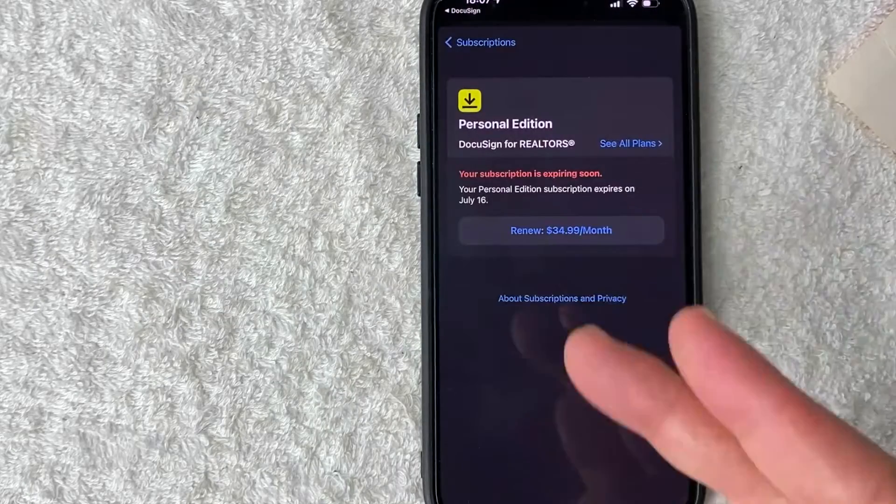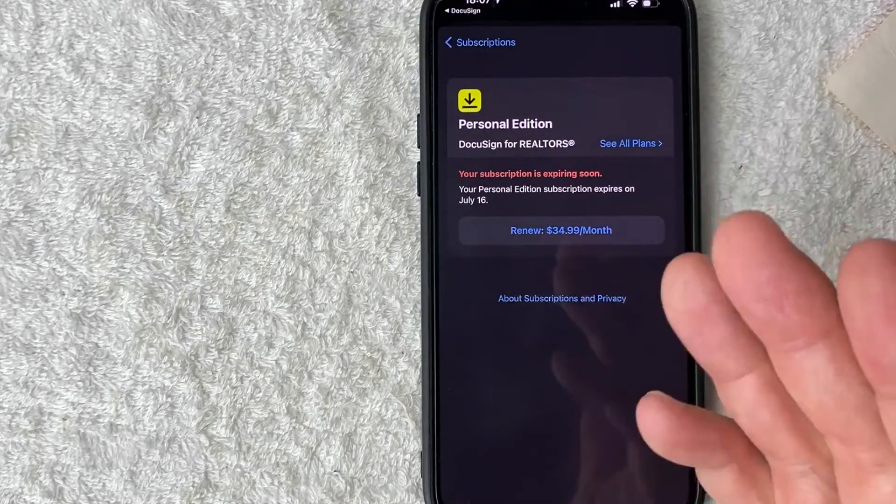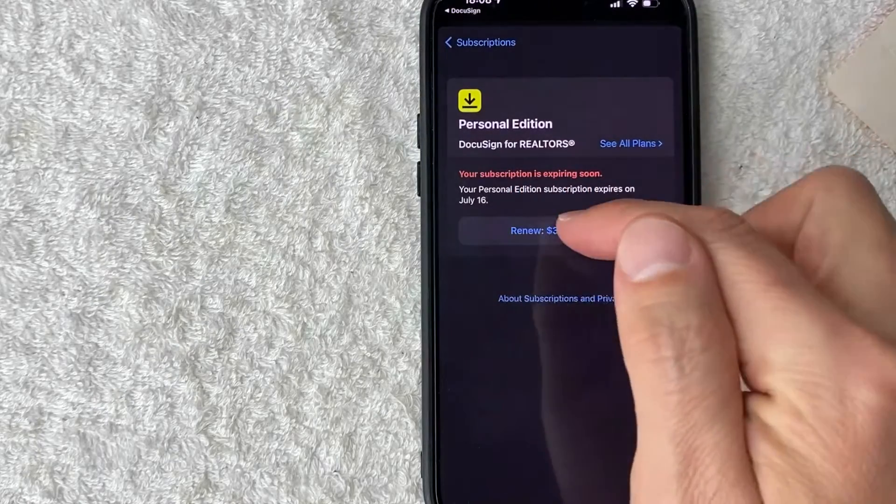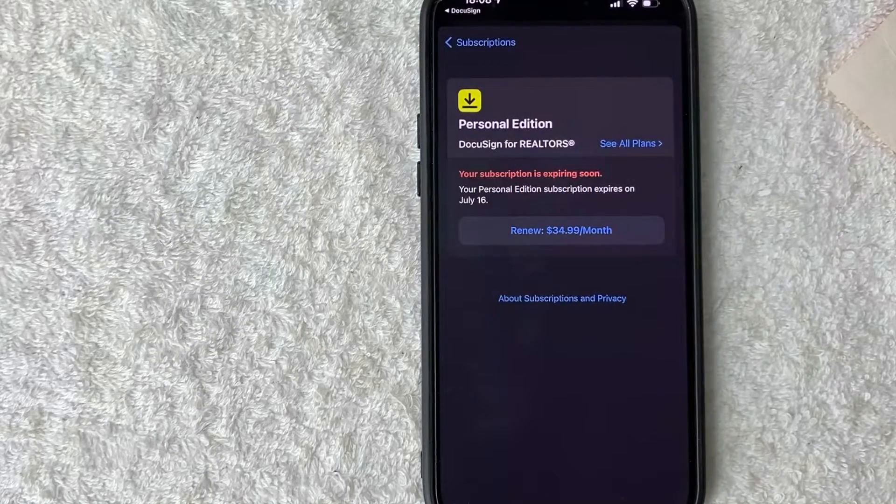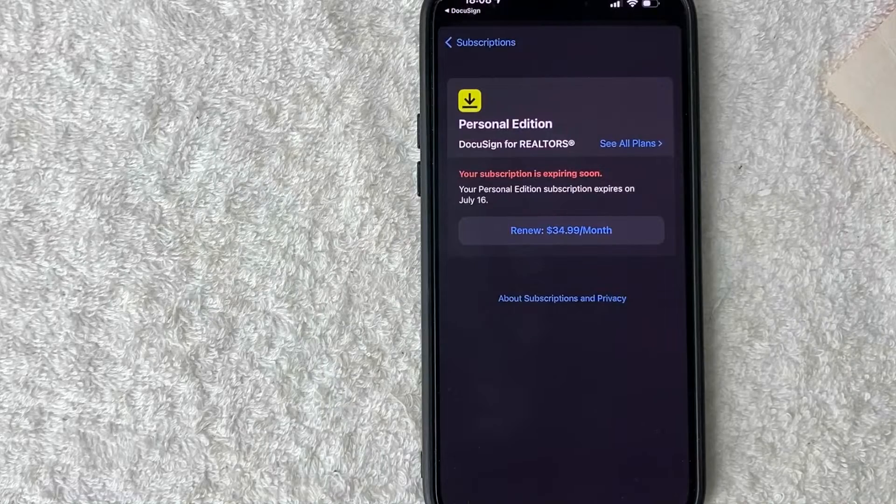Next you can see the page refreshes. It lets me know that my DocuSign subscription is going to expire on July 16th. Up until then, I'll still be able to use my subscription with DocuSign.